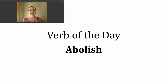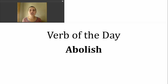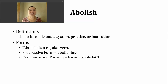Hi, it's time for another verb of the day. Today's verb is abolish. All this week, I've tried to pick out verbs that are being used frequently if you're watching or reading the news and the current events that are happening in the United States. This word, abolish, is something you might have heard recently, and so I thought we'd look at it a little bit today.